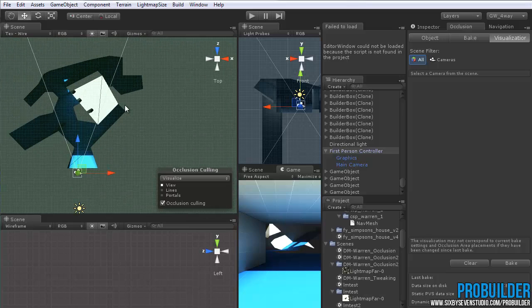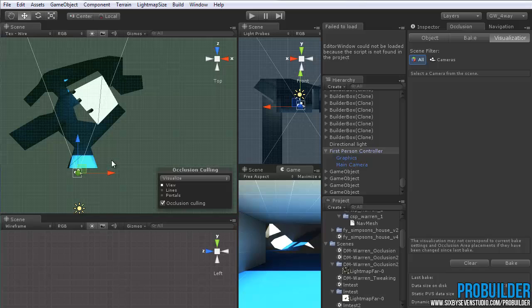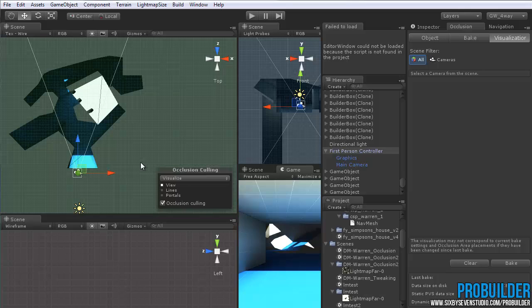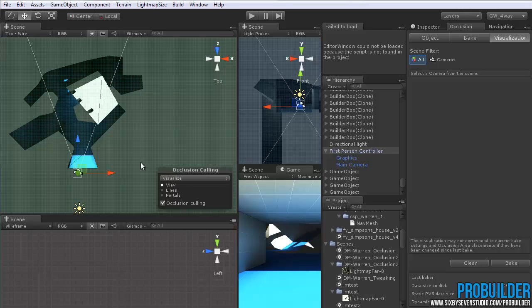So with the occlusion on, this just does a little more than simply what the regular Frustum Culling does, where it just, of course, automatically doesn't render things that are outside of the camera view. Occlusion will also be able to figure out what can be seen through walls and such. And if it knows that it can't see through a particular wall, it won't render all the things behind it. So this saves you a ton of draw calls.